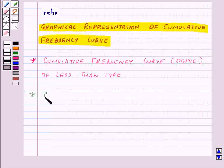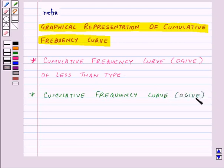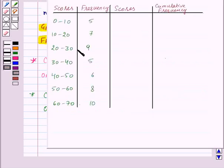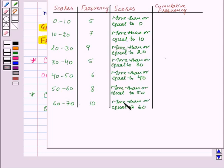Now let us move on to the cumulative frequency curve or ogive of more than type. We will draw this curve for the same data. The scores for class interval 0 to 10 will be more than or equal to 0. For the next, it will be more than or equal to 10, and similarly we will get all of them.